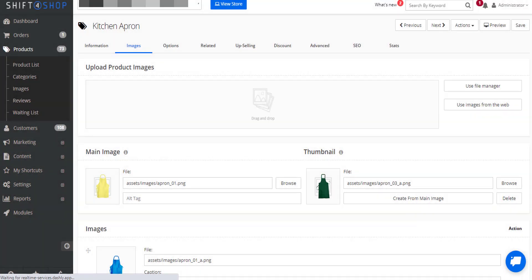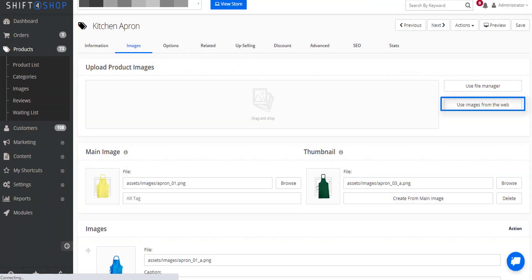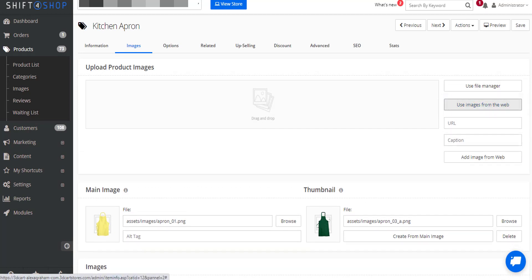Finally, you can also use images from the web. Just realize that if you use this option, you'll be unable to create a thumbnail. Plus, if the image itself gets moved, it will cause the image to no longer be displayed.